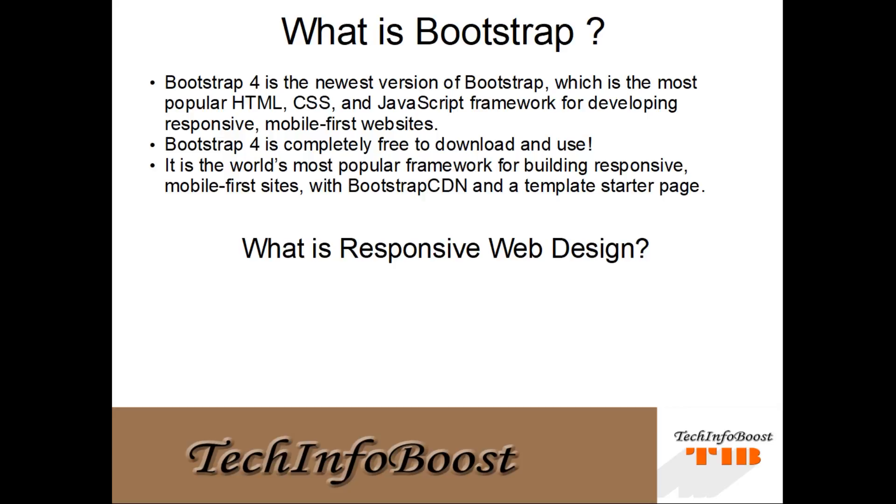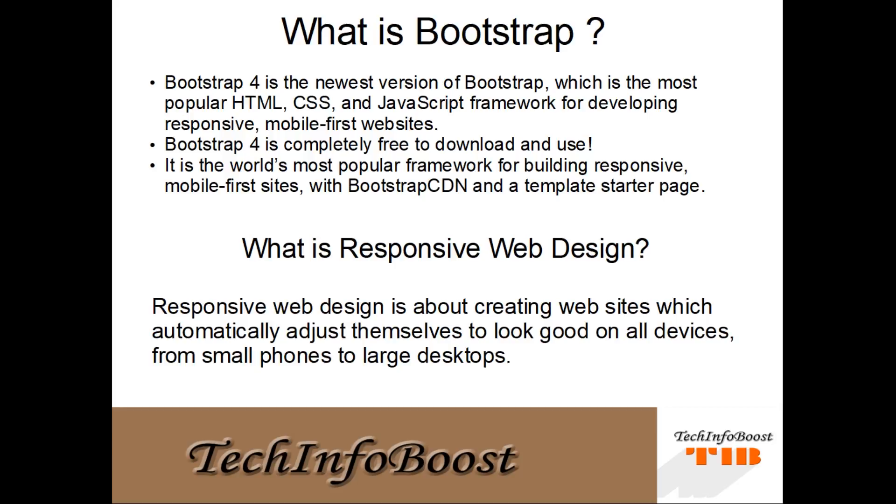Now we are going to see what is responsive web design. Responsive web design is about creating websites which automatically adjust themselves to look good on all devices from small phones to large desktops.